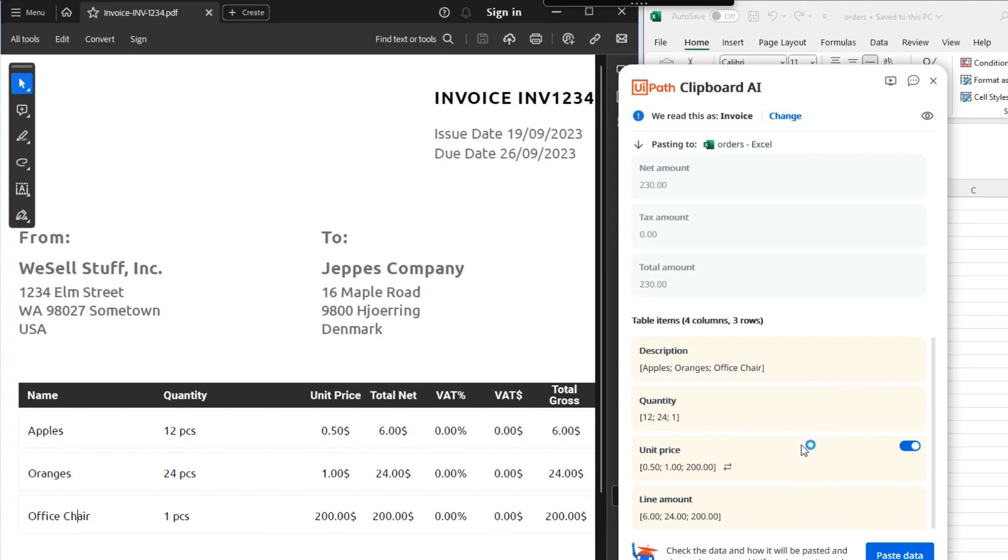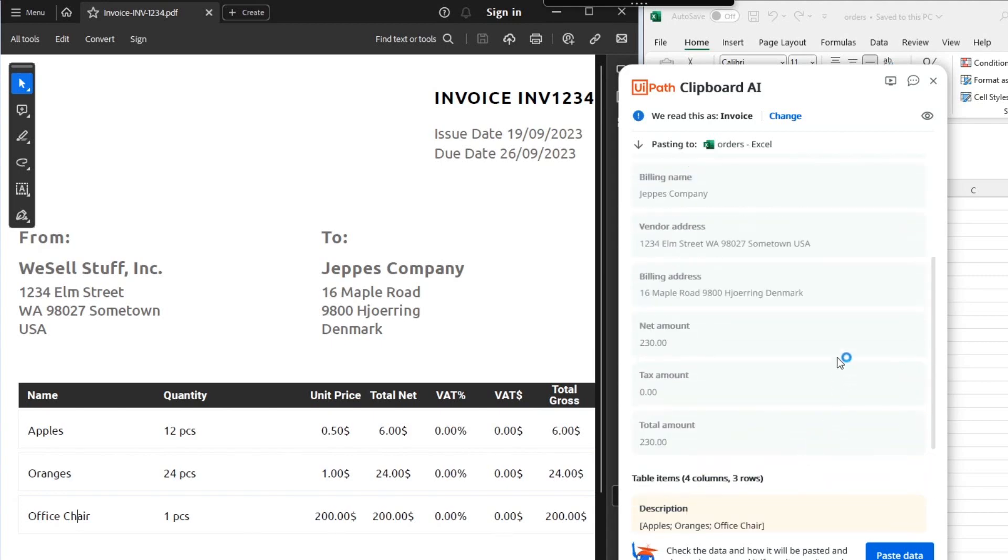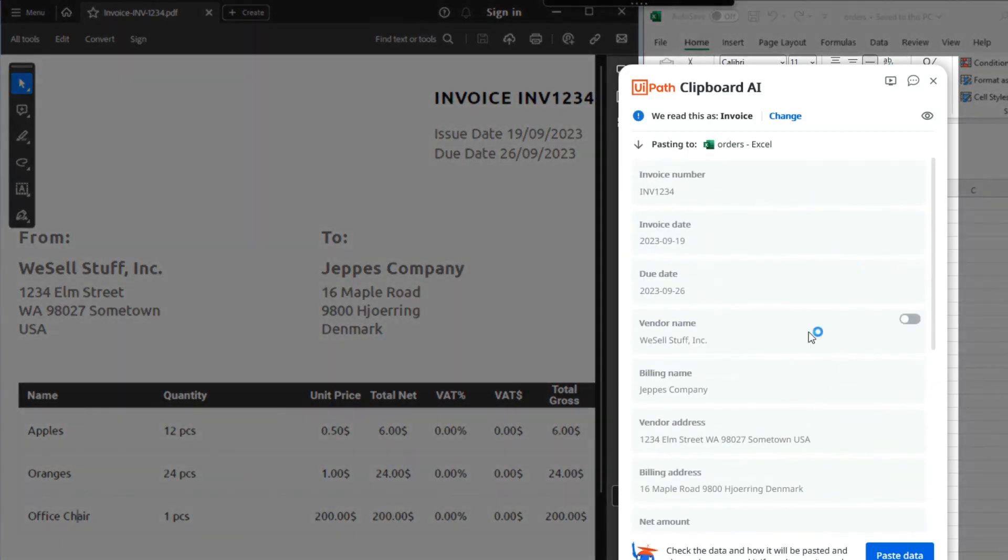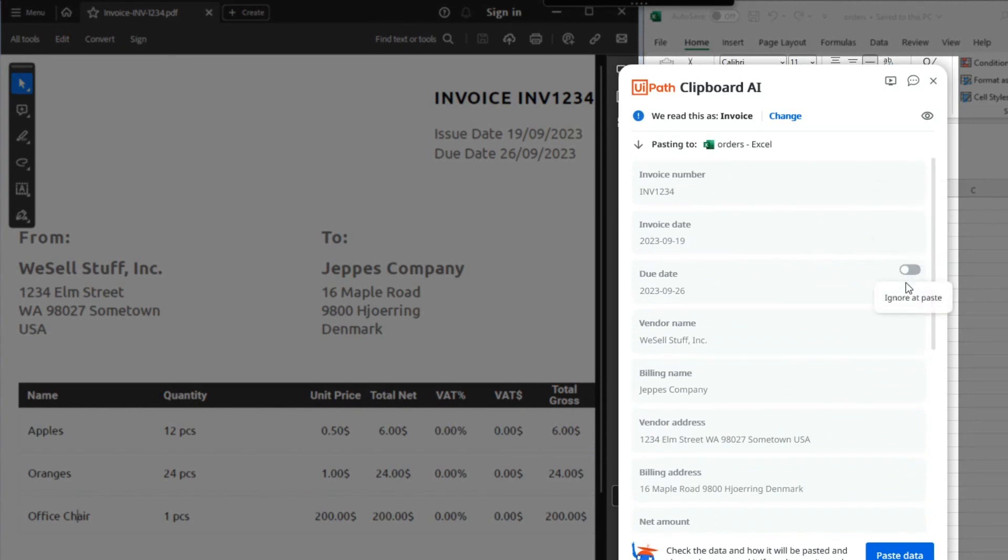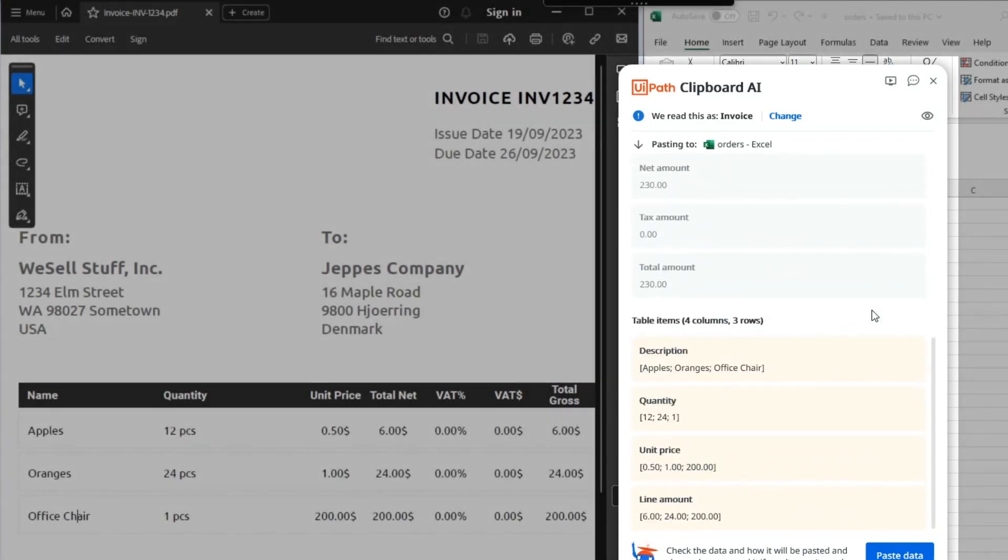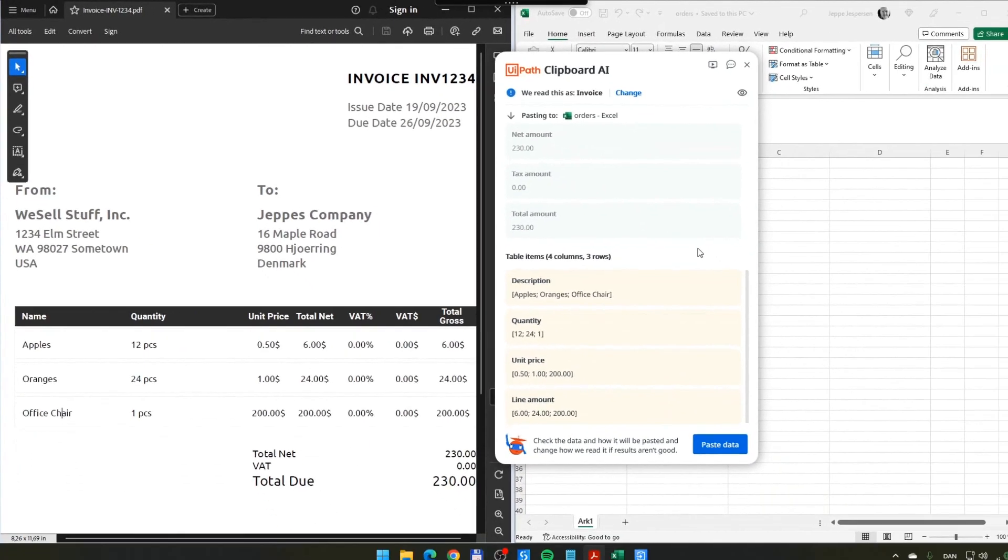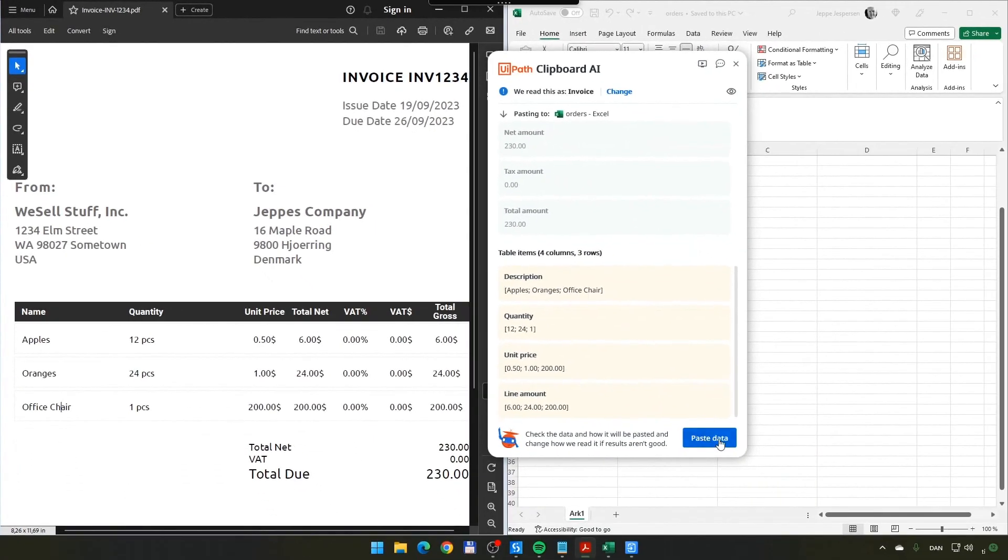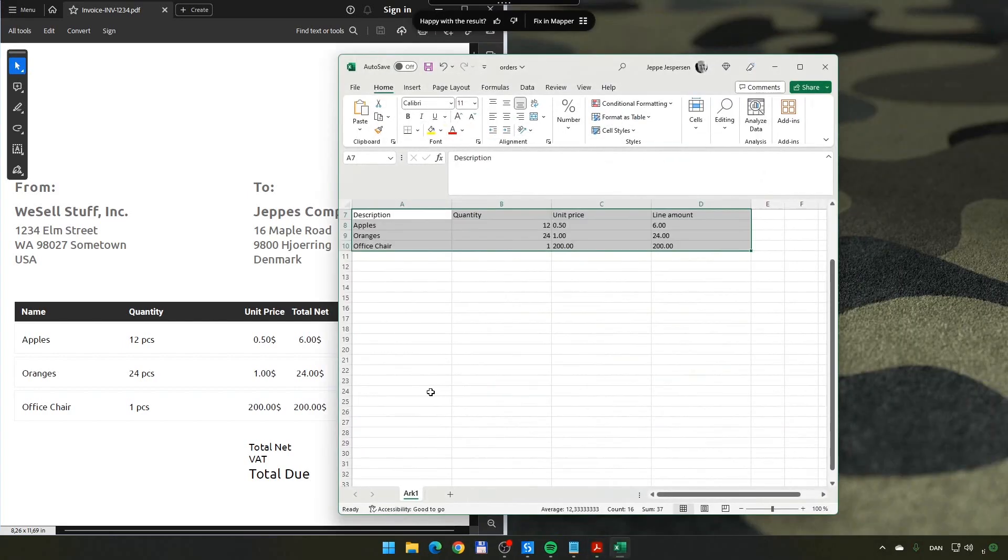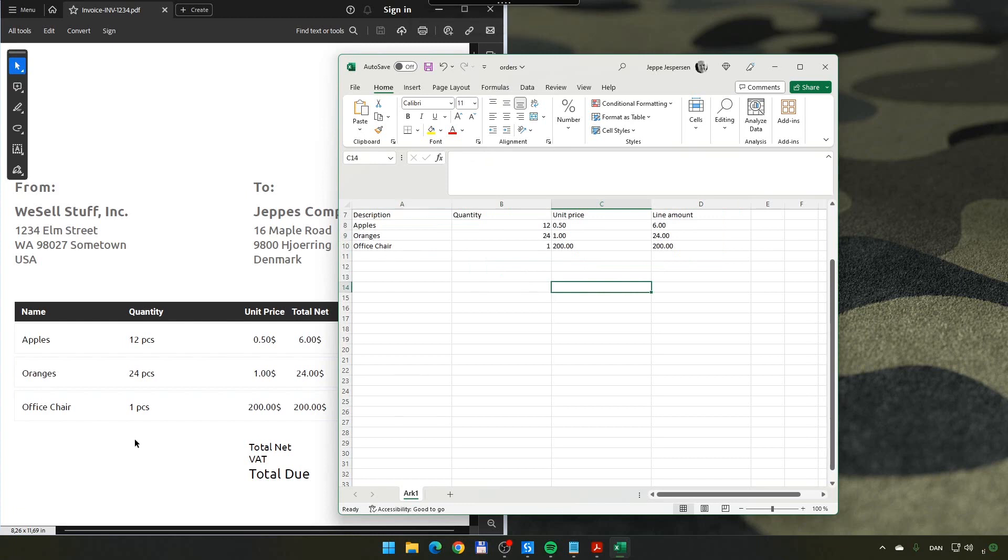Before I paste this data, I just want to make clear that all of this data, the header information for this invoice, they are not enabled. So, they are going to be ignored when I paste into my Excel sheet. And I want that. I just want the line items. So, I click paste data. And it pastes the description, quantity, unit price, and line amount of these products in this invoice. And it gets them perfectly this time.